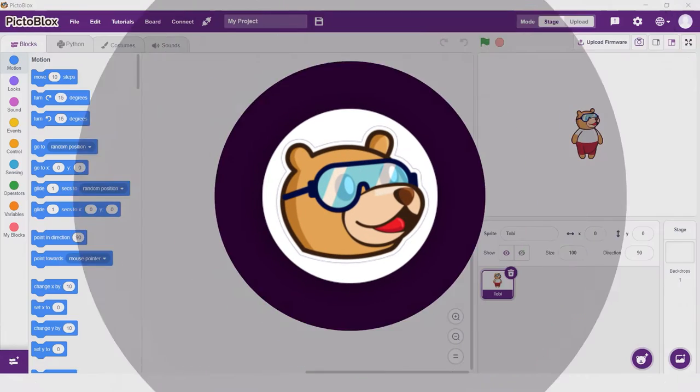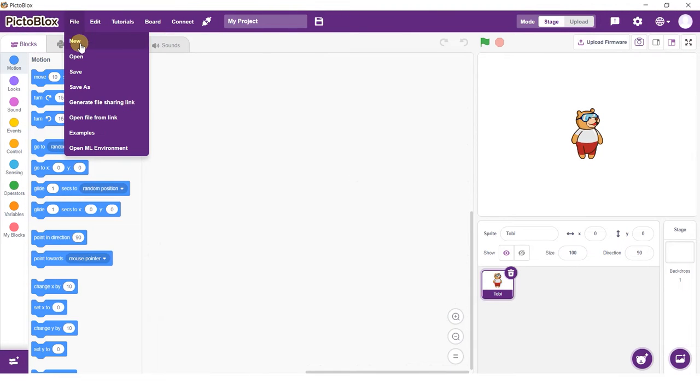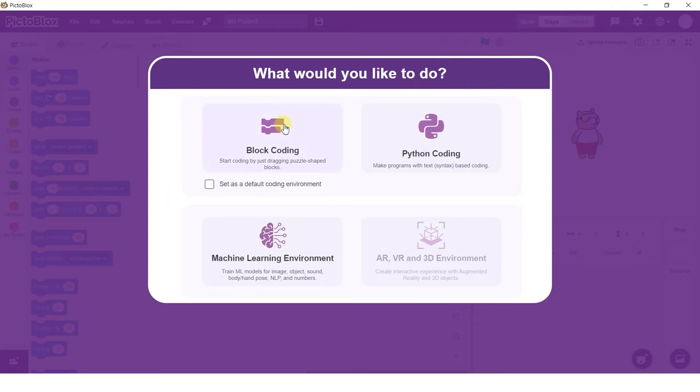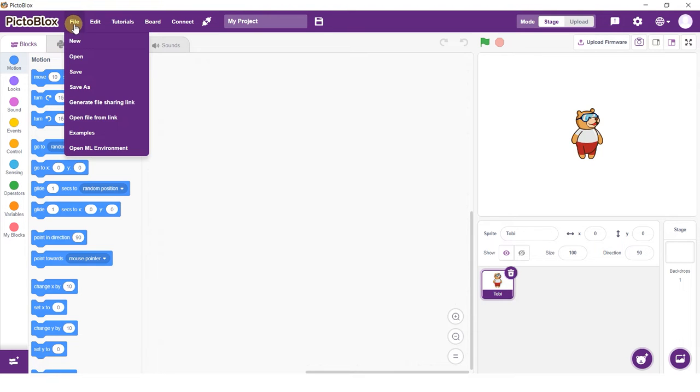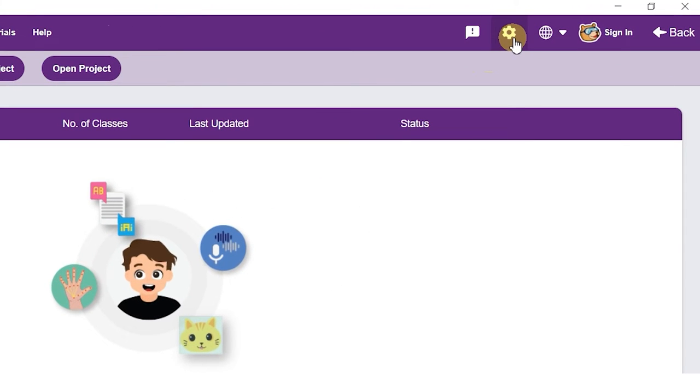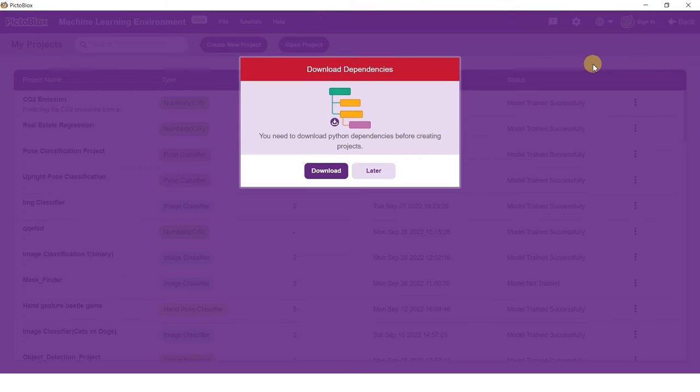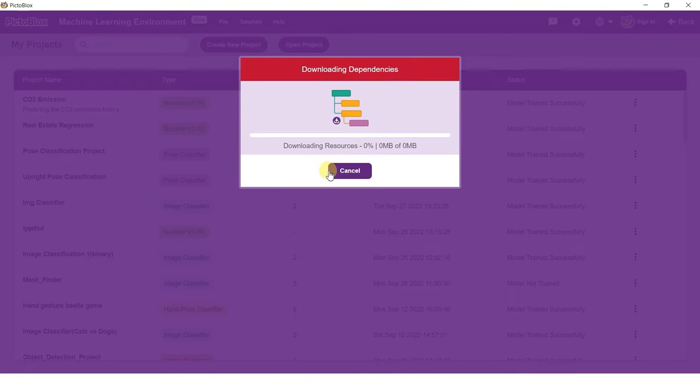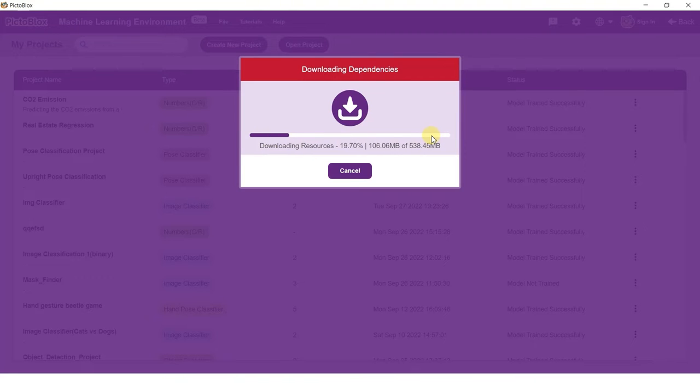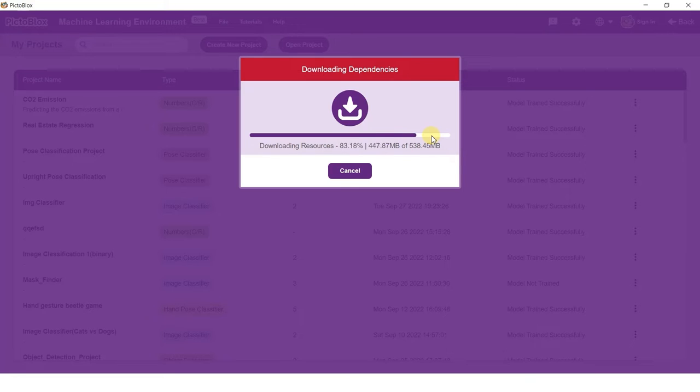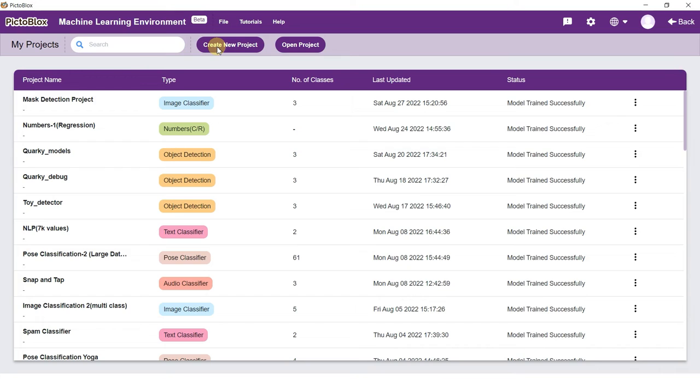Open Pictoblox and select the block coding environment. Go to the machine learning environment by selecting the open ML environment option under the files tab. As we are training our models in Python, it is important that we have the required dependencies. In order to download these dependencies, simply click on the gear icon on the top right of the screen and select the download dependencies option. This will download and update the dependencies required to train the model.